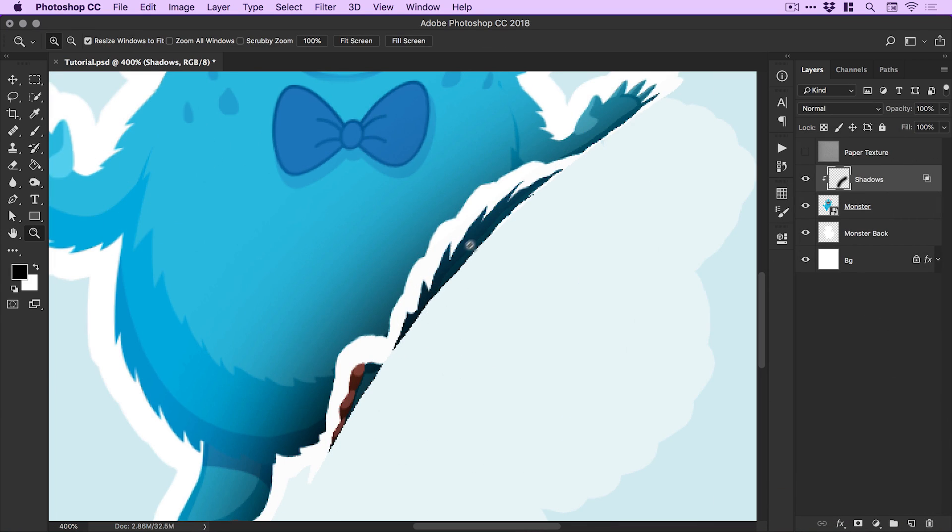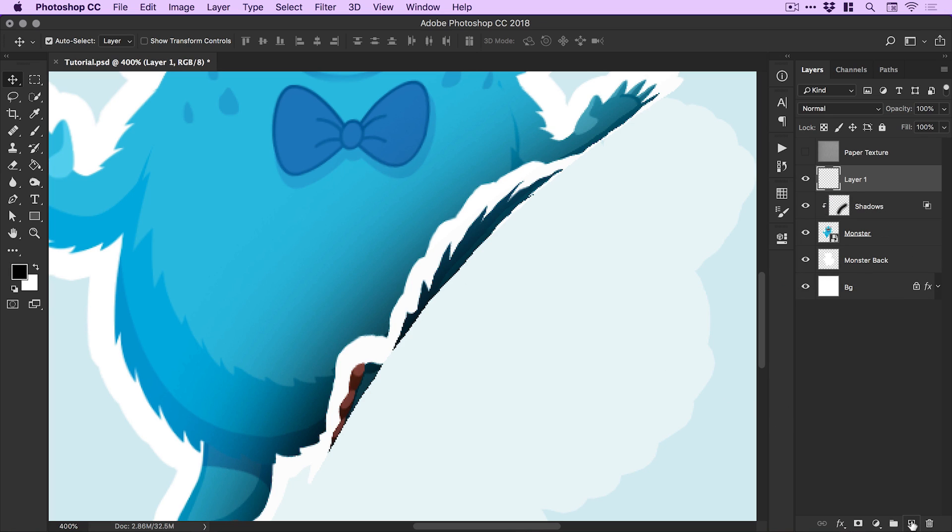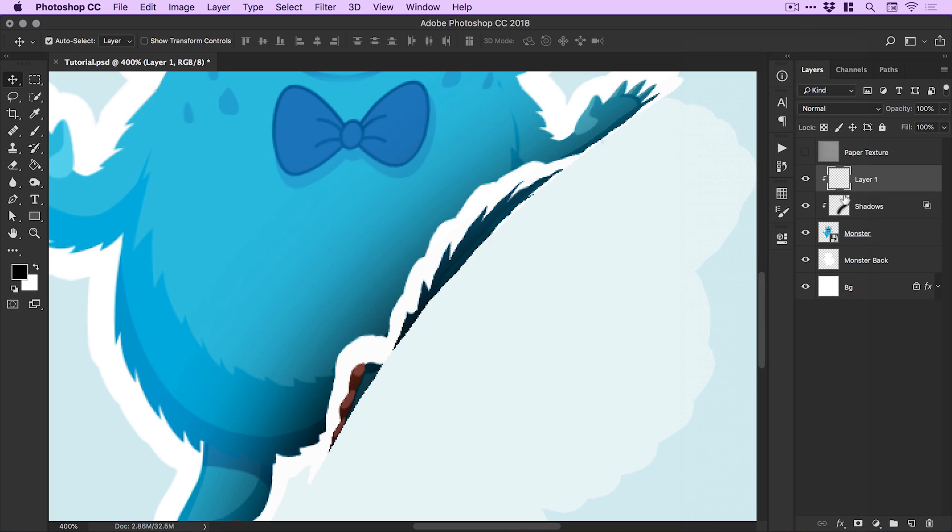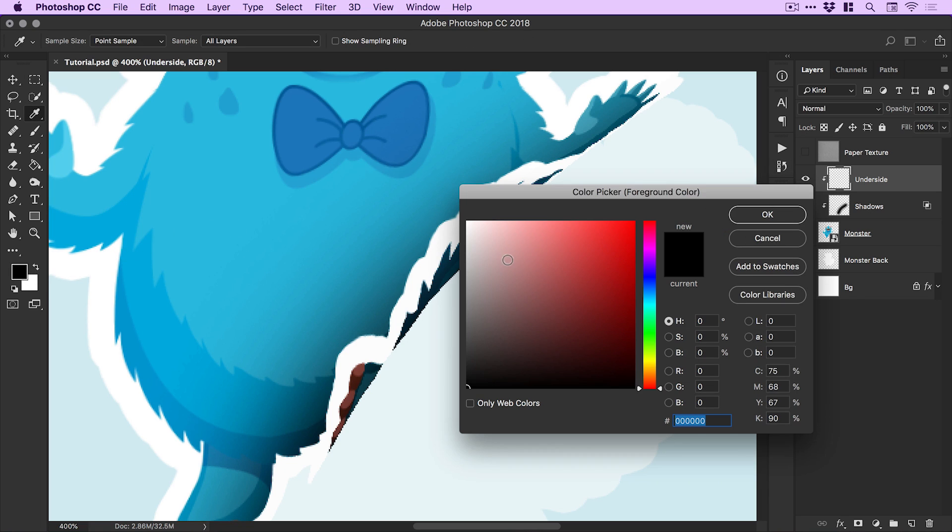Of course we've got this area here which is dark and it shows the sticker, and we don't really want that because you wouldn't see that - the underside of the sticker would be white. We'll create another new layer and again right click, select create clipping mask. I'm just going to call this underside and grab white from the color picker.